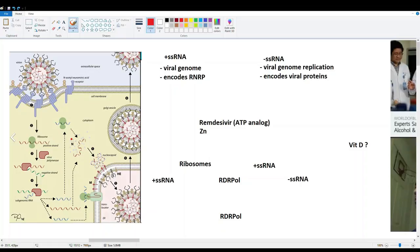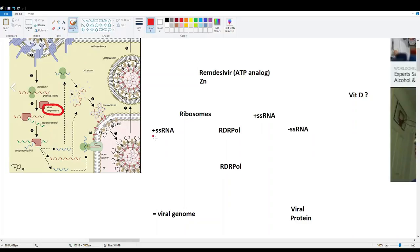Once the virus enters the cell, it shoots out its positive single-stranded RNA. The cell's own ribosomes then translate it to produce the first viral protein: RNA-dependent RNA polymerase, or RDRP. This enzyme is the key tool the virus uses to take over the cell's replication machinery.